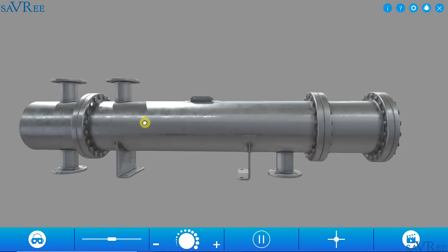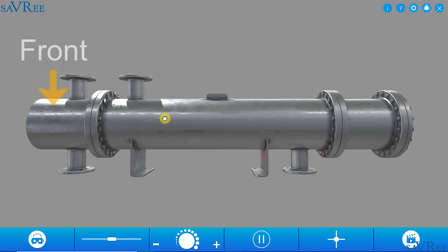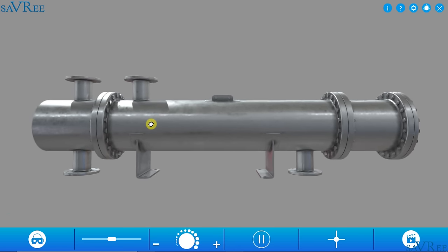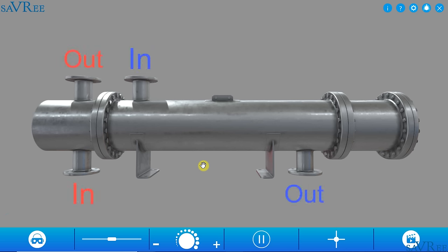Sometimes people refer to the shell also as the housing. We also have a front and a rear of the heat exchanger. Other than that, we have four main connections — one, two, three, and four — two inlets and two outlets, because we have two fluids flowing into and out of the heat exchanger. This heat exchanger is called a shell and tube heat exchanger because it has a shell, and within the shell there are tubes.